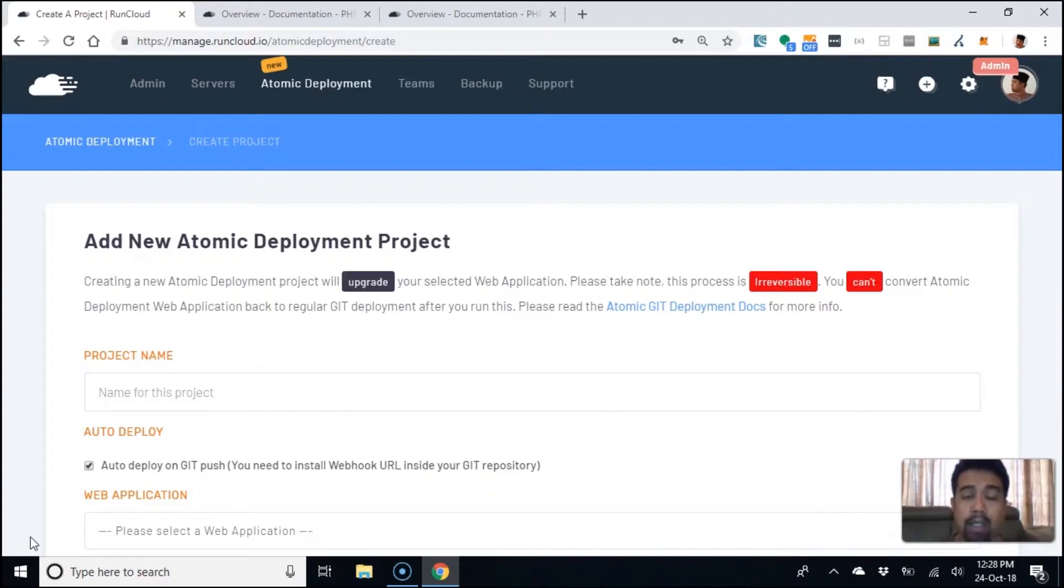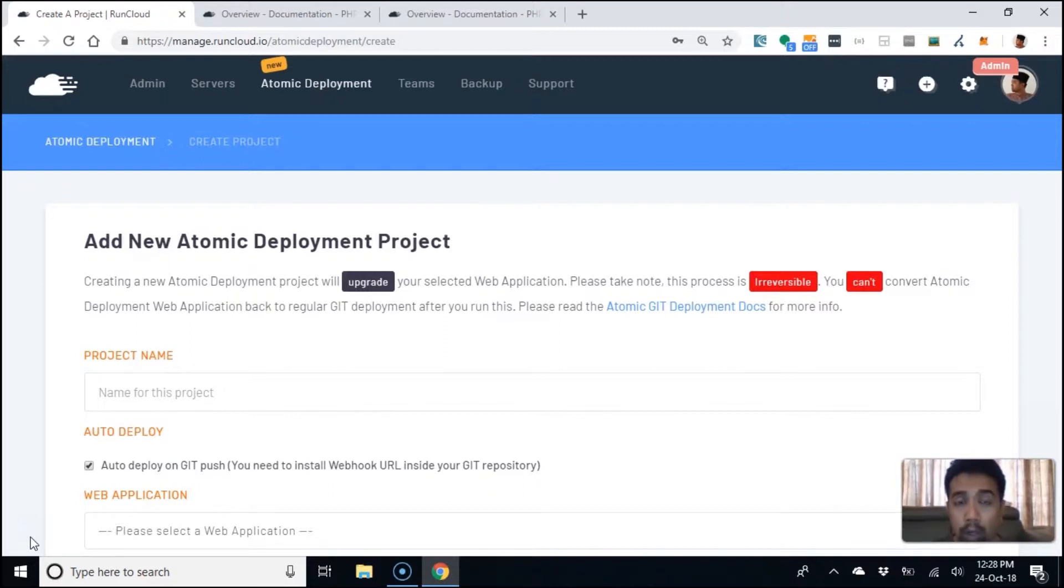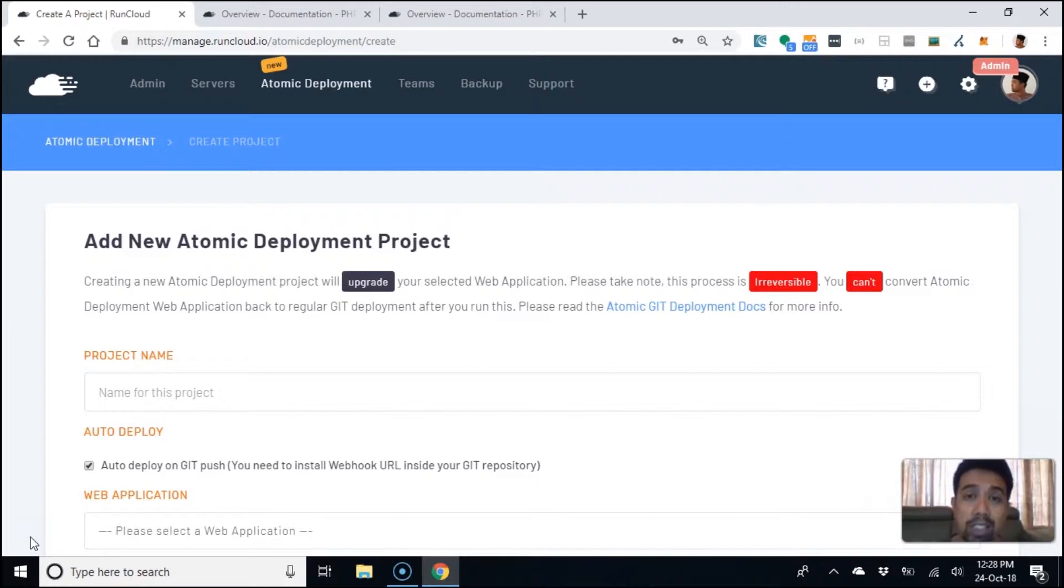The deployment script that you have where composer needs to run installations and download new libraries, there may be a little bit of downtime. Maybe a few seconds, maybe one minute, depending on how much new installation composer needs to do.